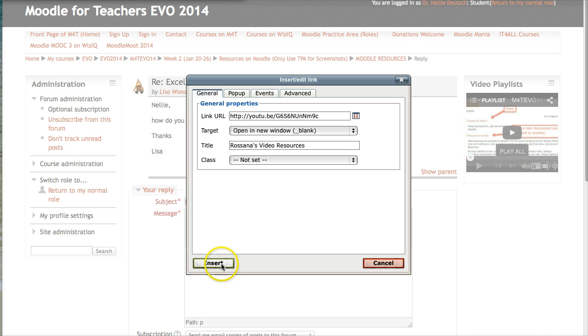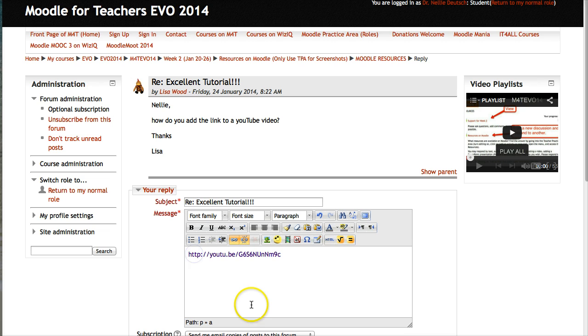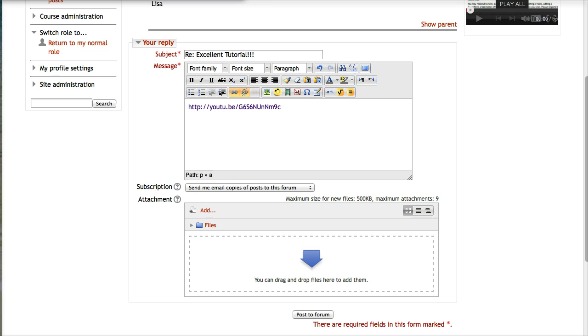So there it is. Now I'm going to scroll down and post to form. I can always go back and check and make sure that it's all there.